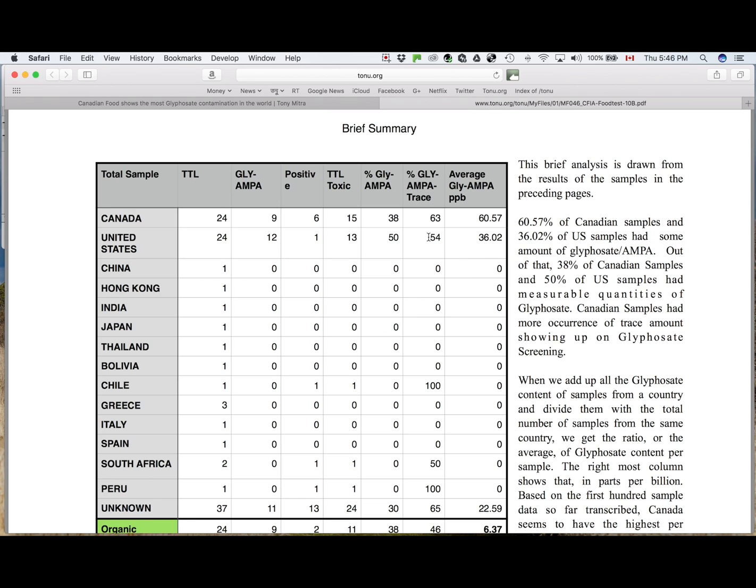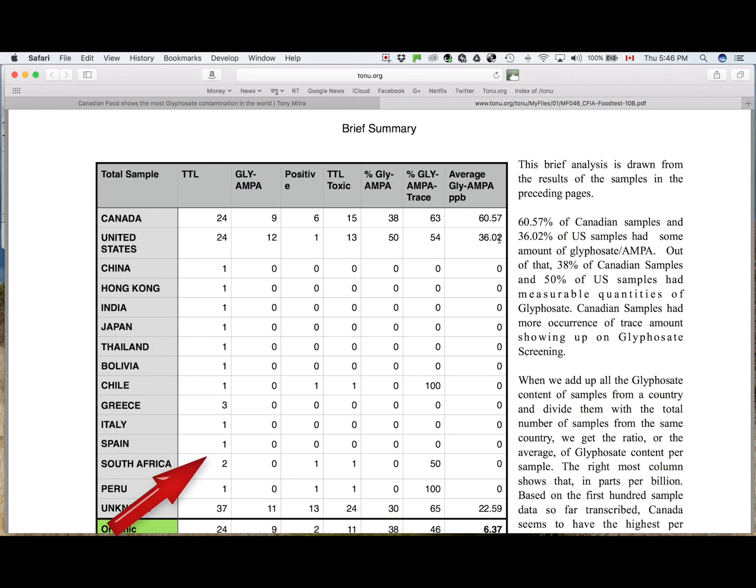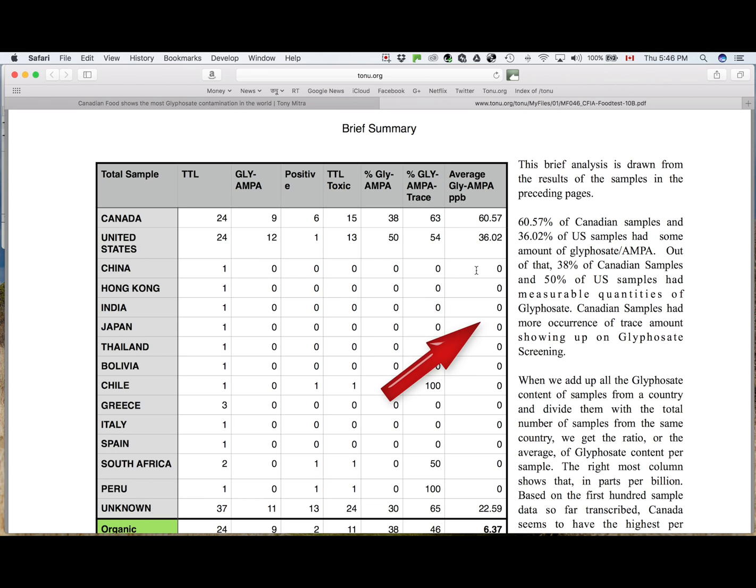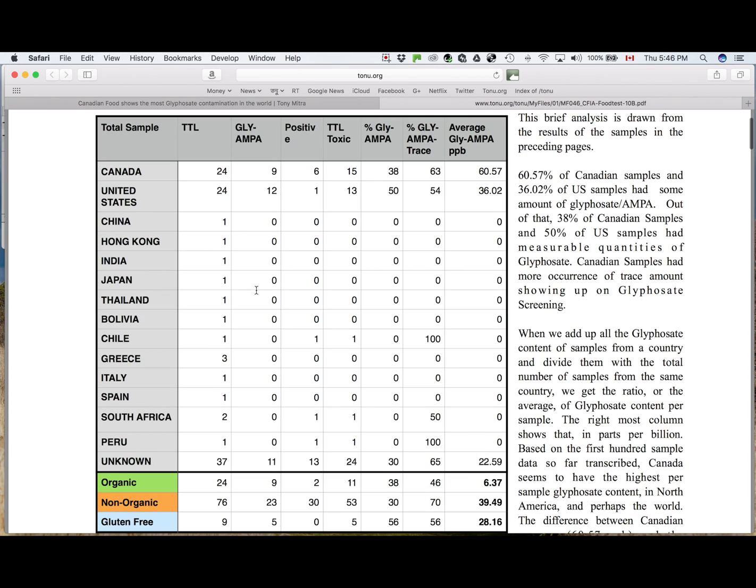And since most of the other countries had only one or two samples, it is not very representative, but you can see more or less they are all showing nearly zero, which means that foods imported from other countries are showing negligible amount of glyphosate. Some of them have trace amount, like Chile.